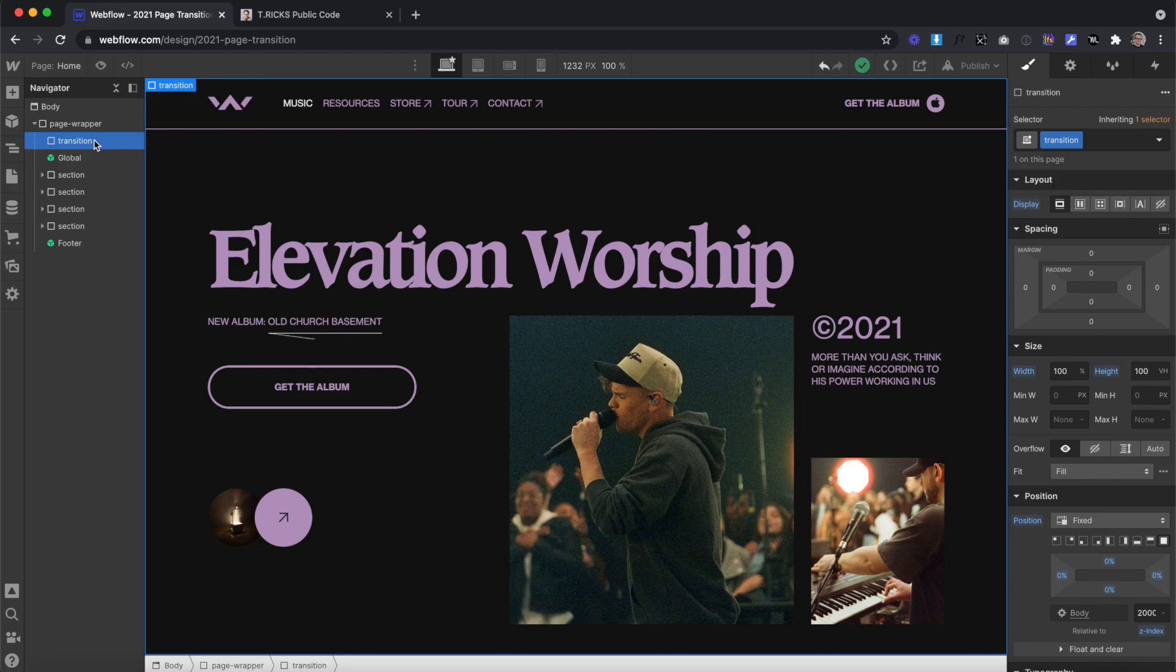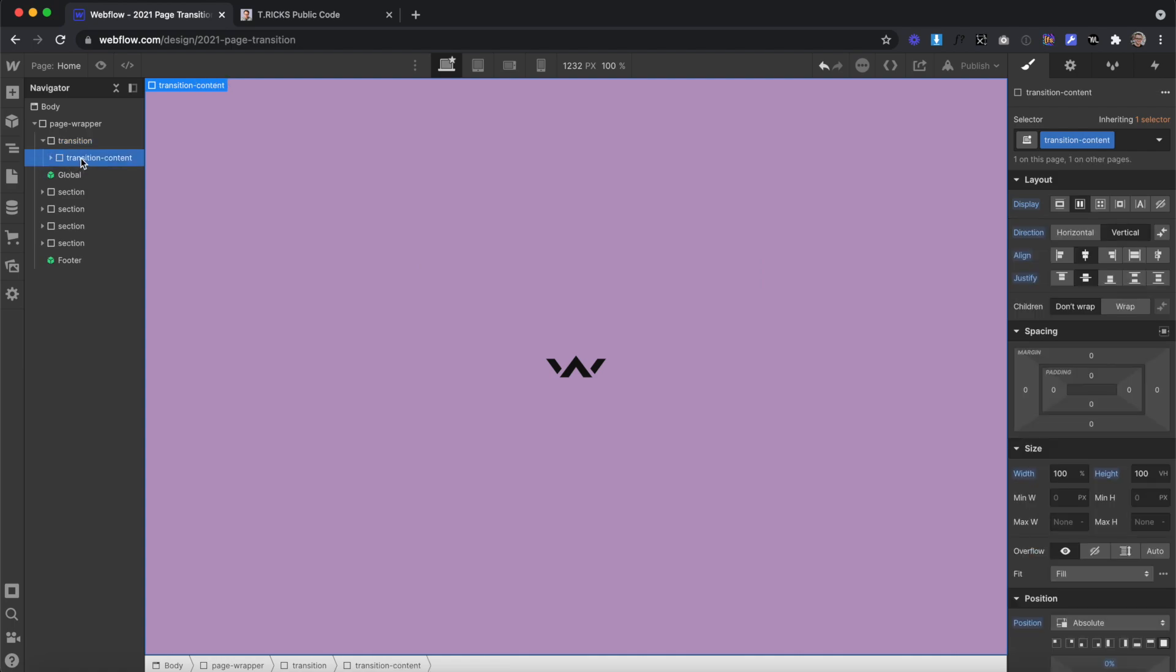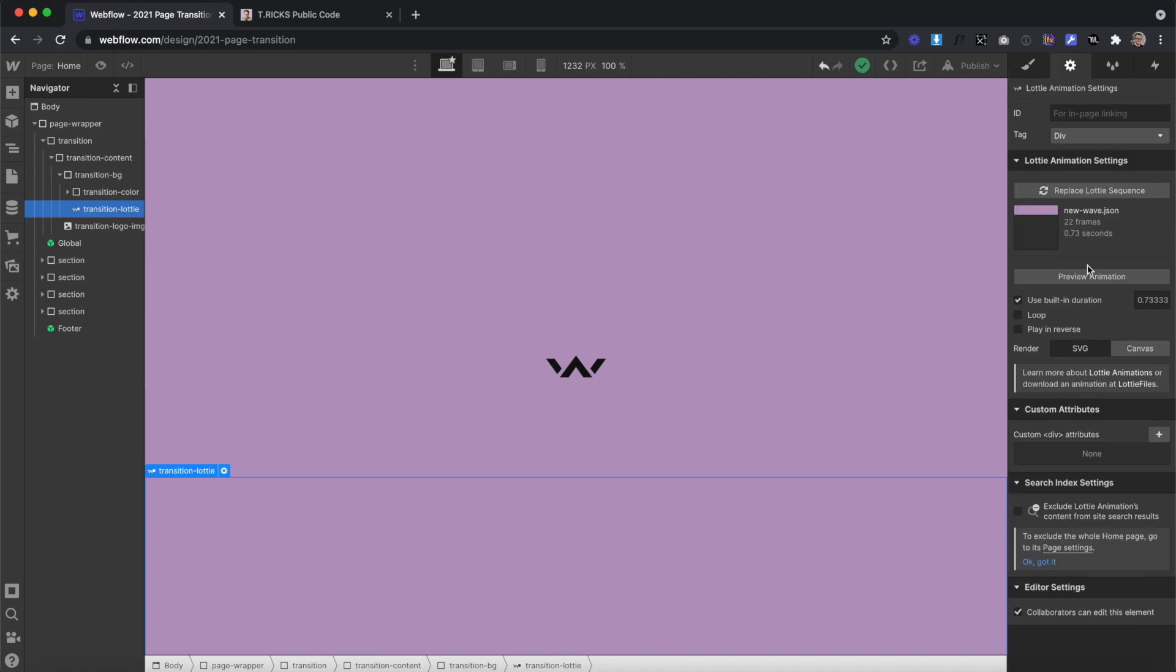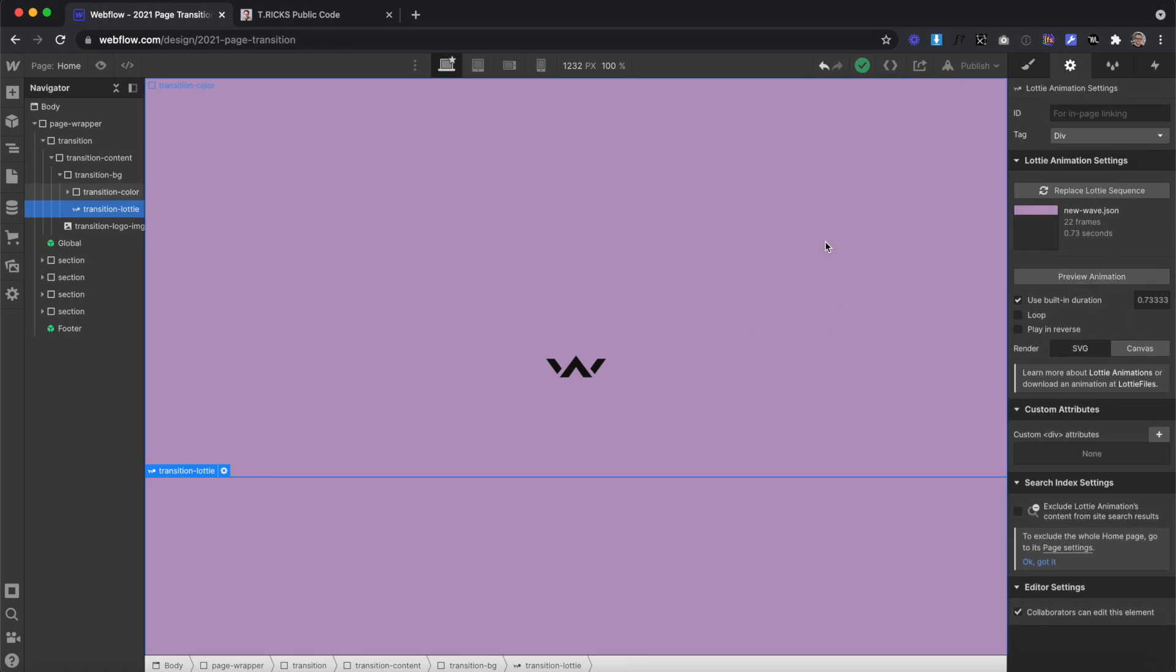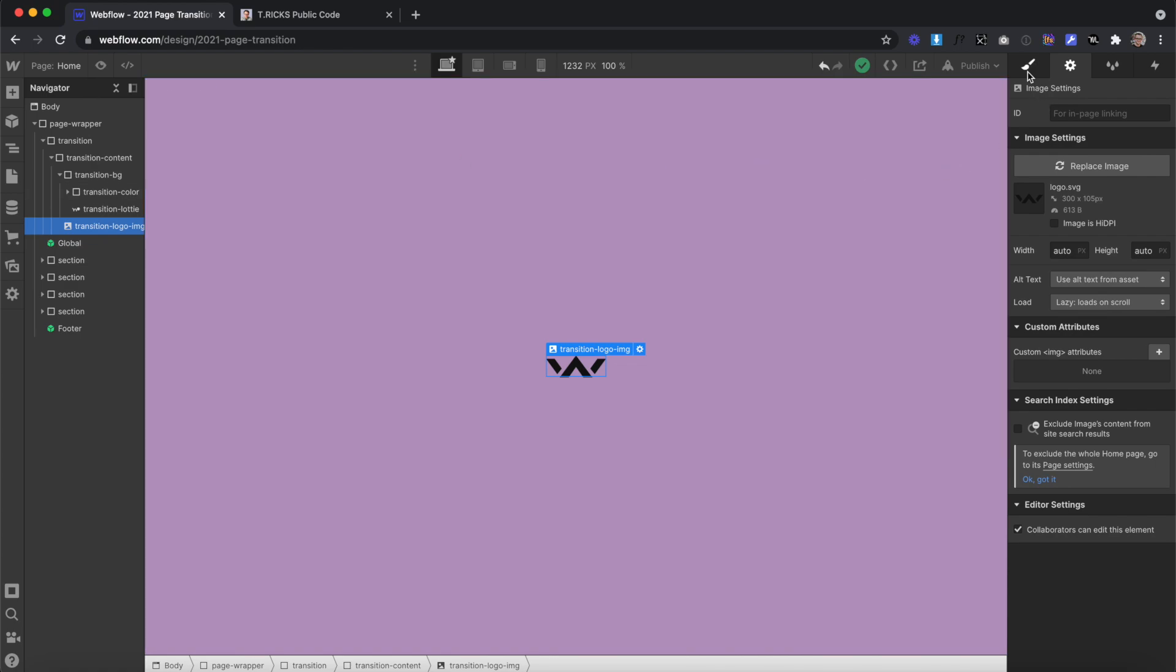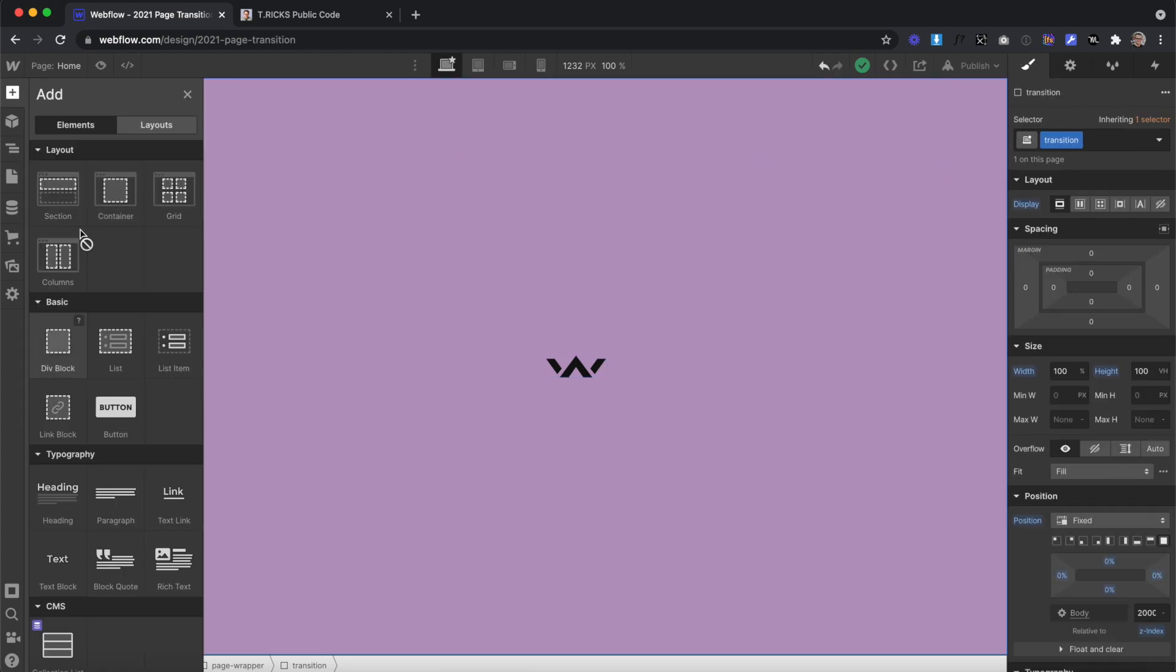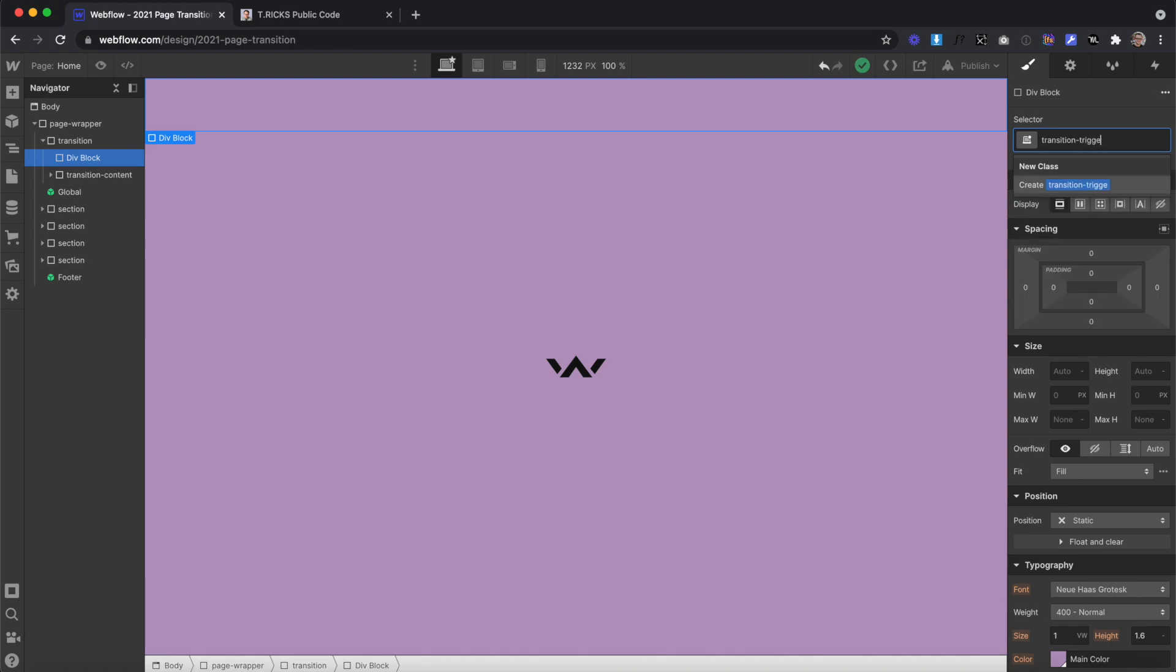Inside the transition, we can paste any content that we want to be seen. In this case, I have a div called transition content that's set to flexbox. It's set to 100% width and height of its parent. And inside that, I have a background color with a Lottie file that starts like this, and then it can be played out to kind of disappear like that. And then also a logo image right here. Inside the transition itself, we need one more div, and we'll give this the class of transition trigger and set it to display none.